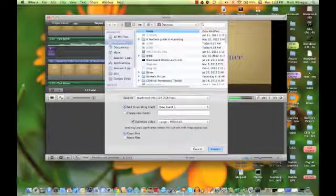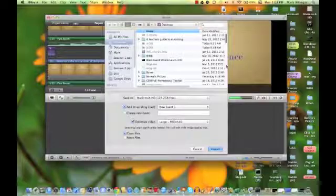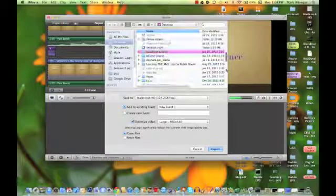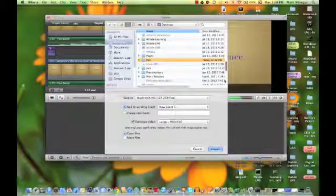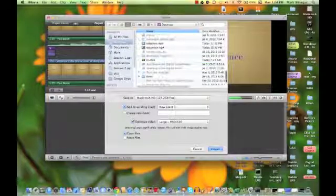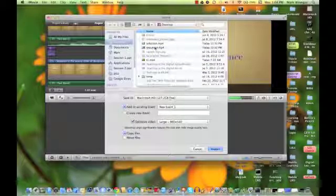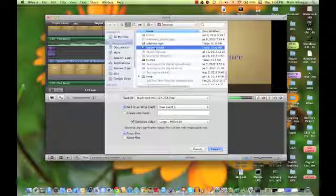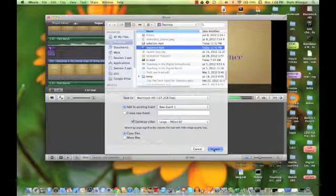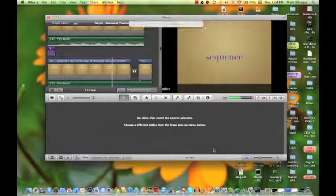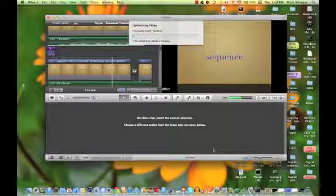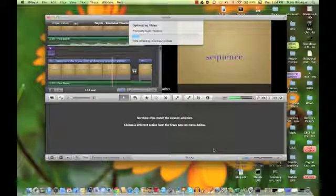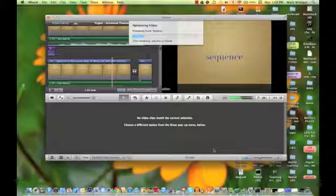And the file that I want is sequence, and it's on my desktop. So I'll just scroll down, looking at the files in my desktop, till I find sequence.mp4, and I'll say import.